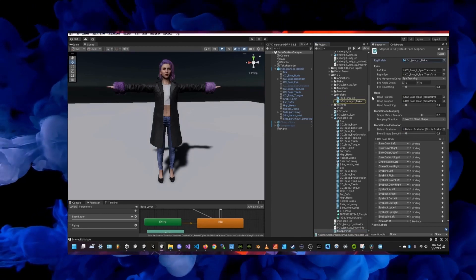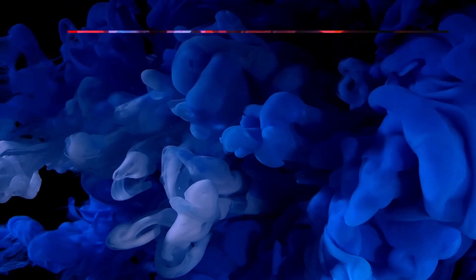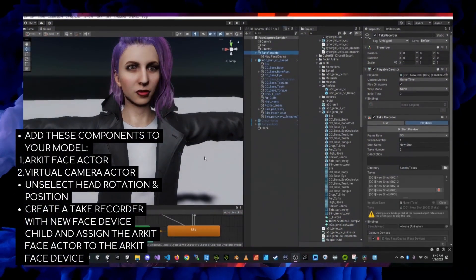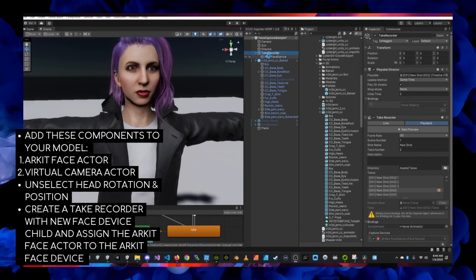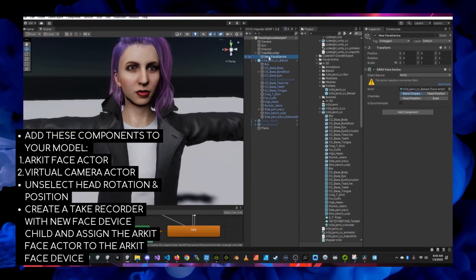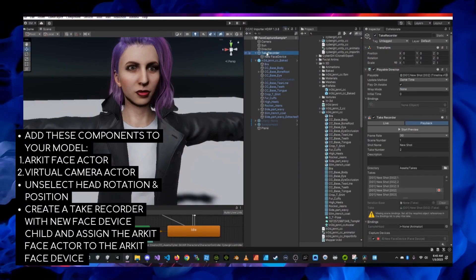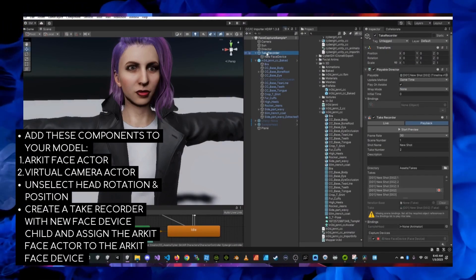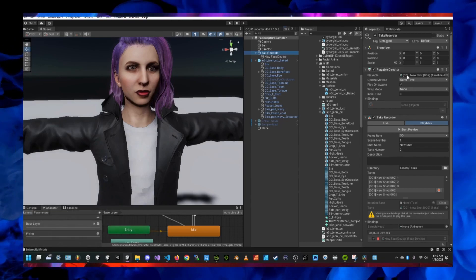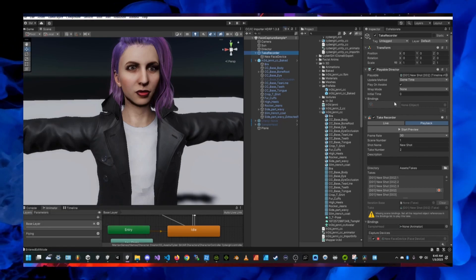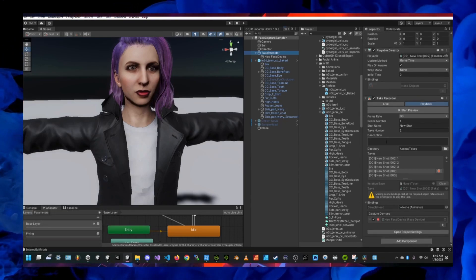Most importantly you want to make sure to assign your facial blend shapes in the face mapper object. If you're setting up a model in Blender then you can apply all those facial blend shapes and you will normally find them on a skinned mesh renderer on your model.